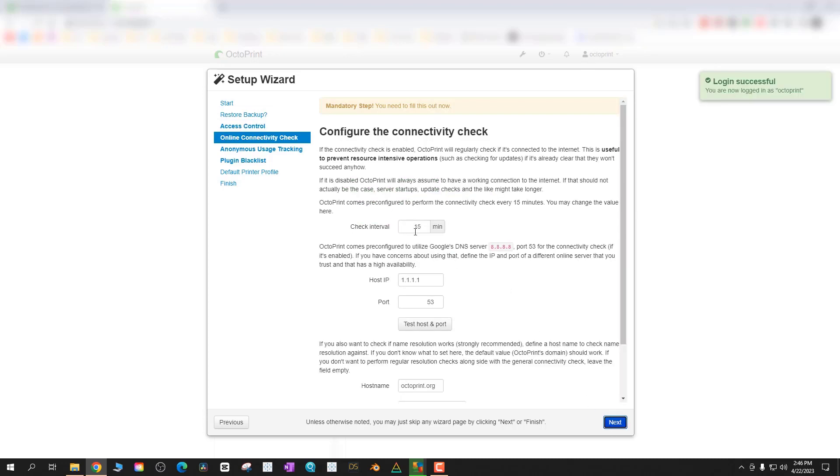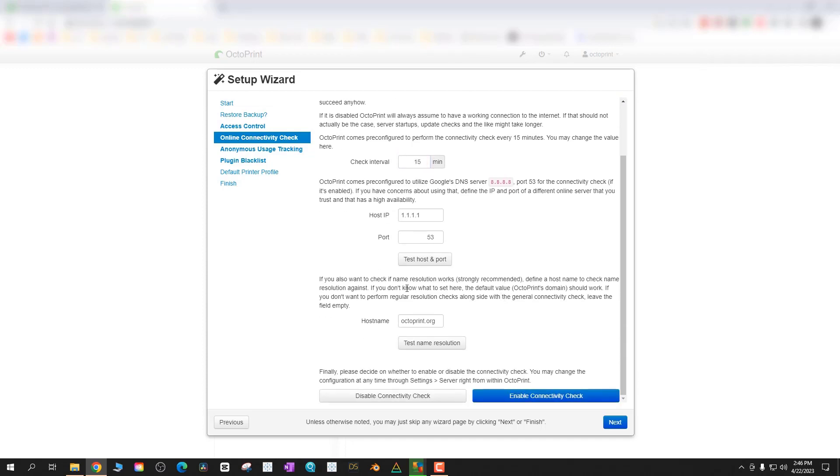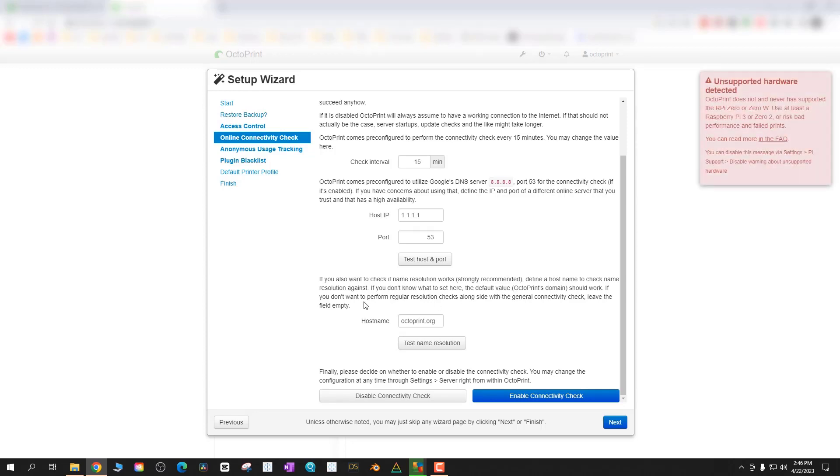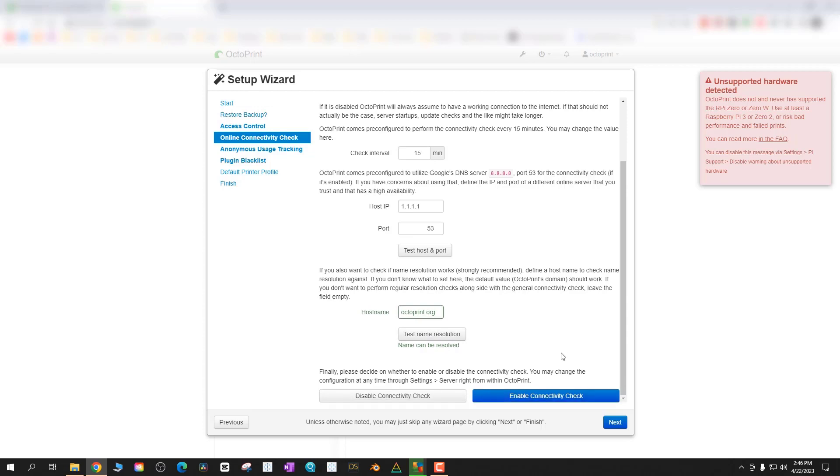The next section is going to be about a connectivity check. For me I'm just doing 60 minutes but 15 is the default. I don't necessarily recommend changing it but I did for this example. Then you just have to disable or enable connectivity check before moving on.